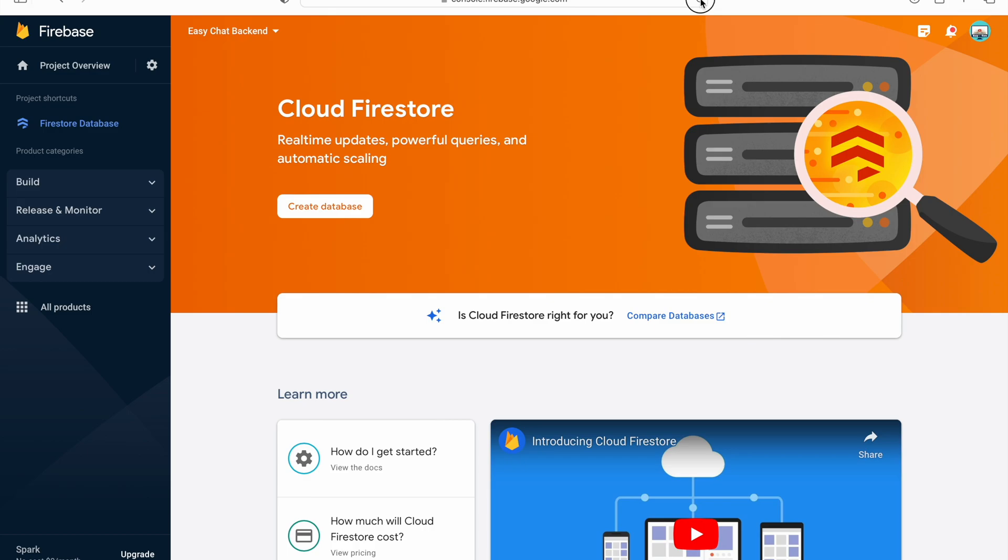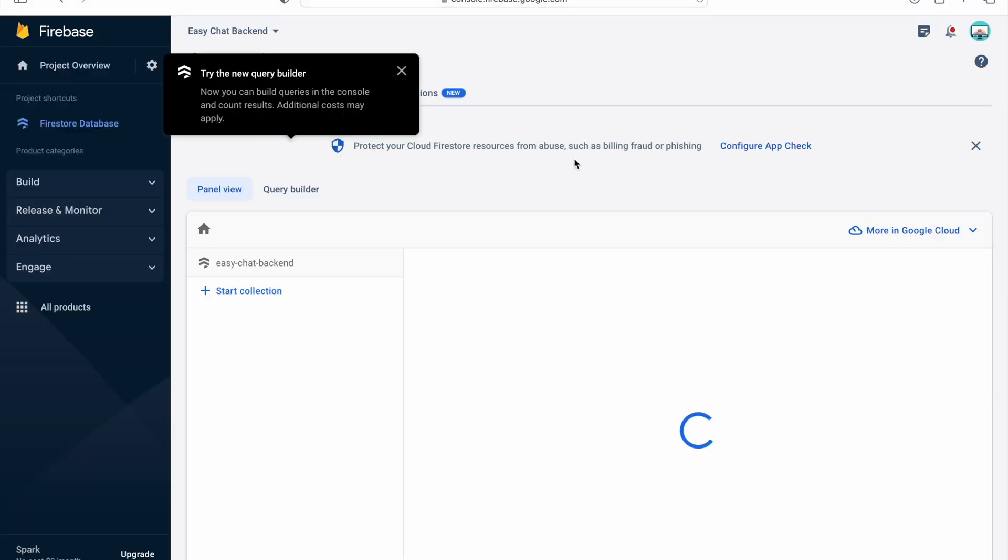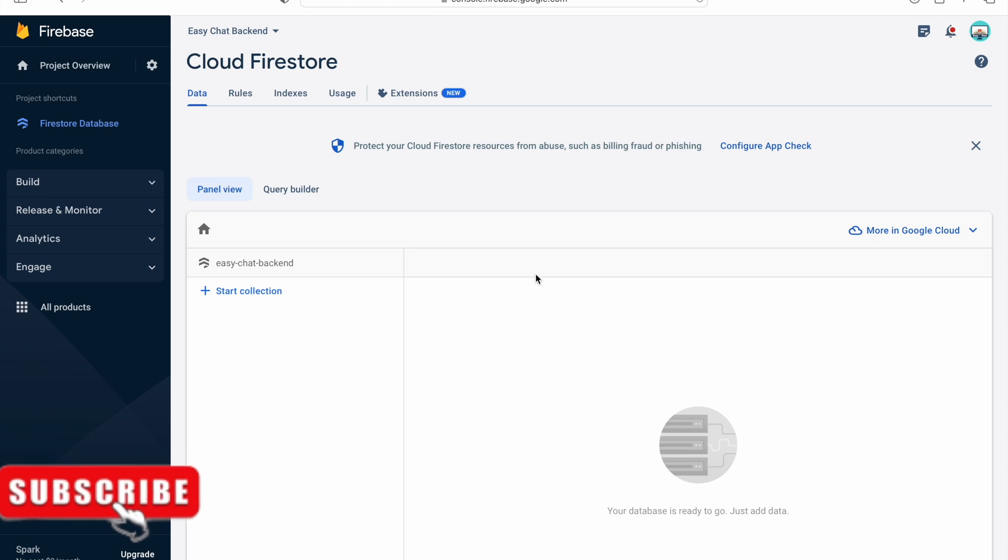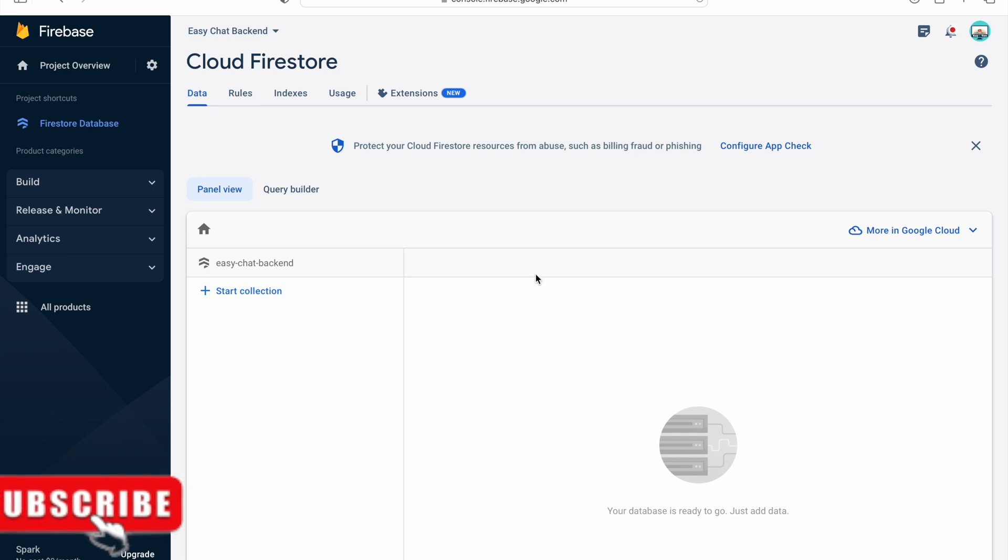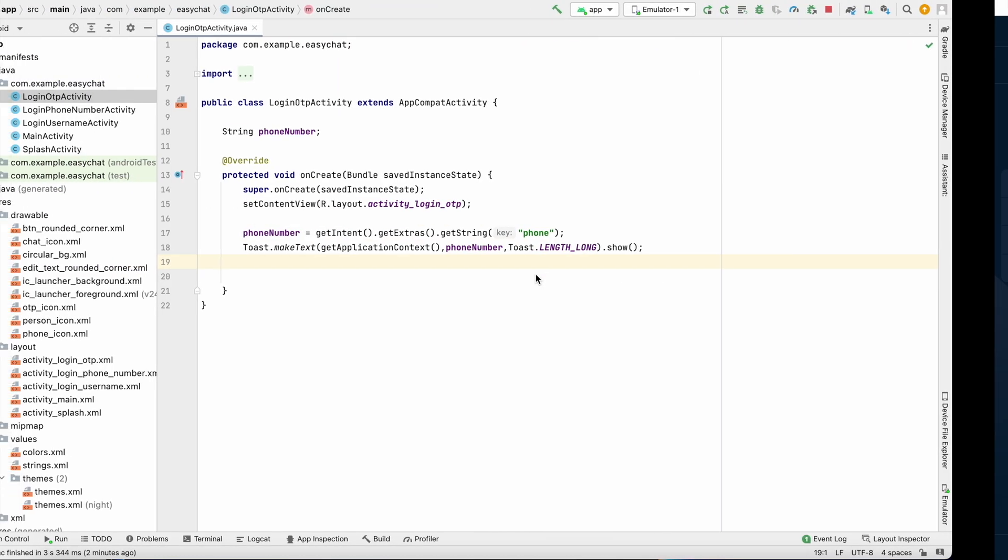Let's reload this page to see if our database is created or not. As you can see our database is created. Now we can add data from our project to test whether it is working or not. So go to our project.